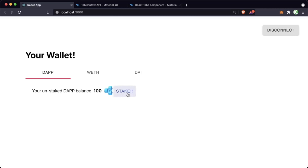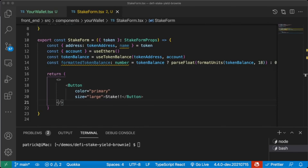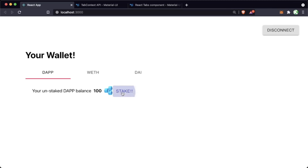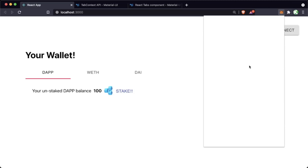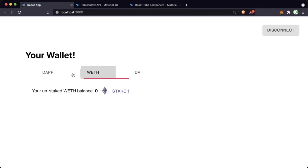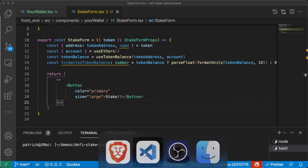Now if we look at our front end, we got this big Stake button. We're looking a little bit better — currently doesn't do anything, but we have a Stake button. Now we can start adding some implementation. When we hit this Stake button, we want it to do two things: we want it to approve whatever token we have, and then we want it to stake that amount. We also need some type of form — we need to know how much we want to stake.